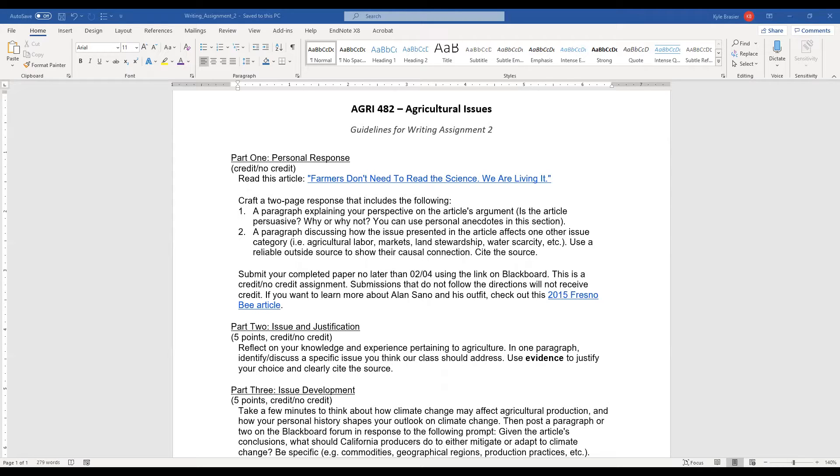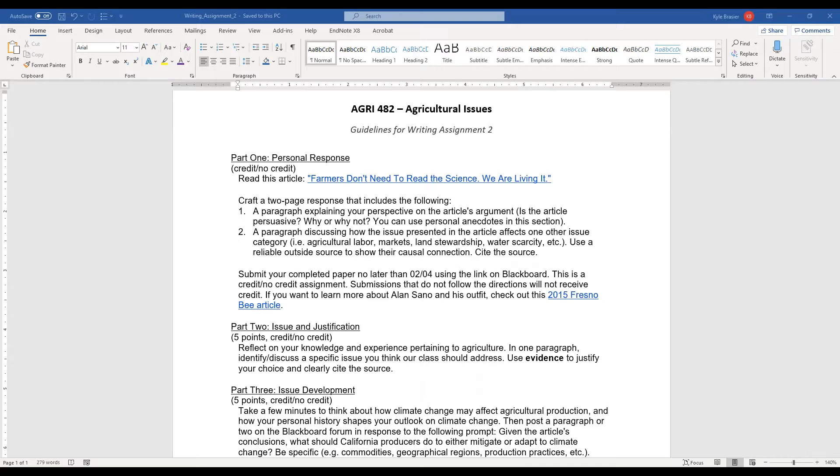But I want you to craft a two-page response to this article. It should be about a paragraph per page. The first page or the first paragraph should explain your perspective on the article's argument. Is the article persuasive? Why or why not? And we want you to really embrace your paradigms, your biases, for a moment. We want you to use your personal anecdotes. We want you to allow your own opinion to be the really big carrying factor in this.